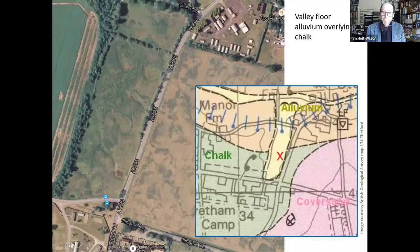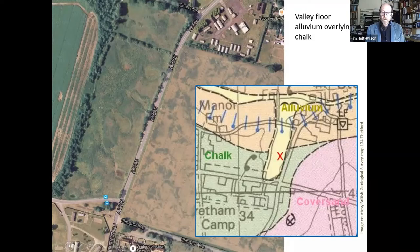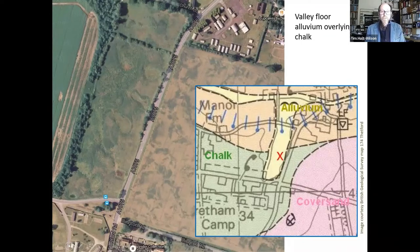On the geology map, the X marks the spot of the pond. You can see the alluvium in the small valley, the chalk bedrock, and the layers of cover sand on the right, which have given rise to that blotchy patterning in the field. The original pingos are well preserved in the valley.